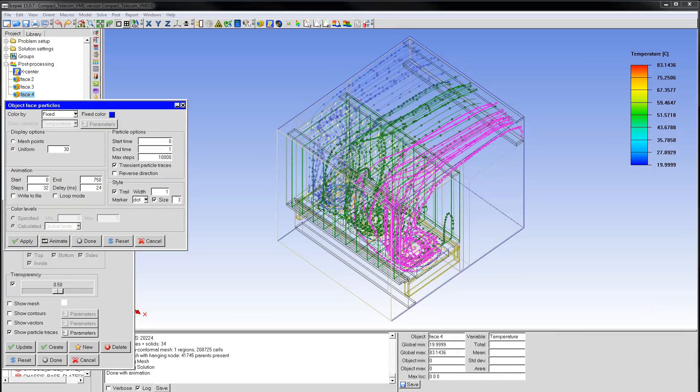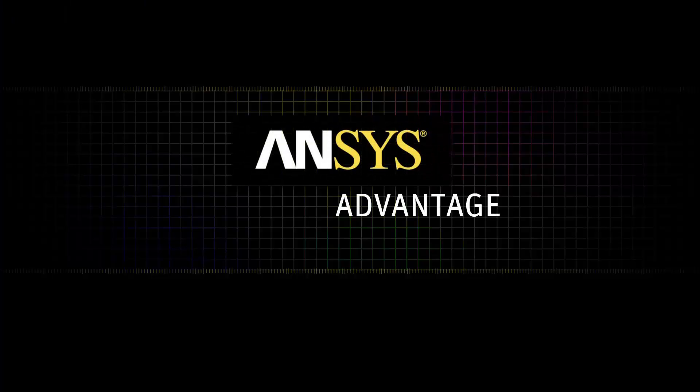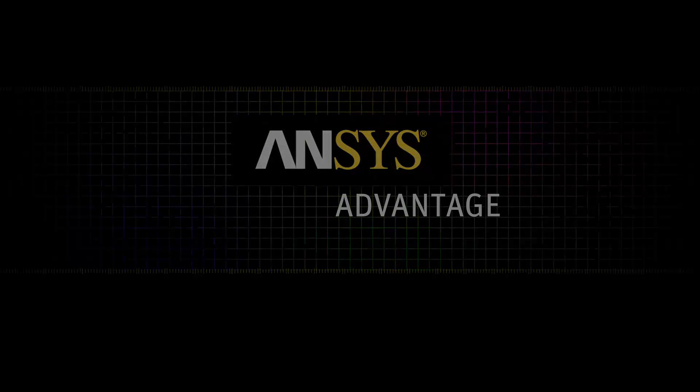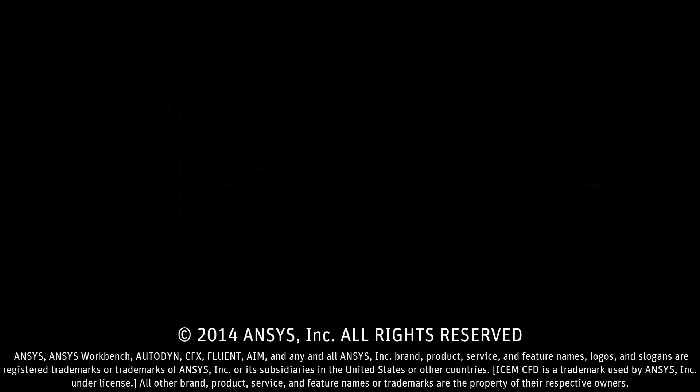This concludes the video tutorial on post-processing in ANSYS Ice Pack.